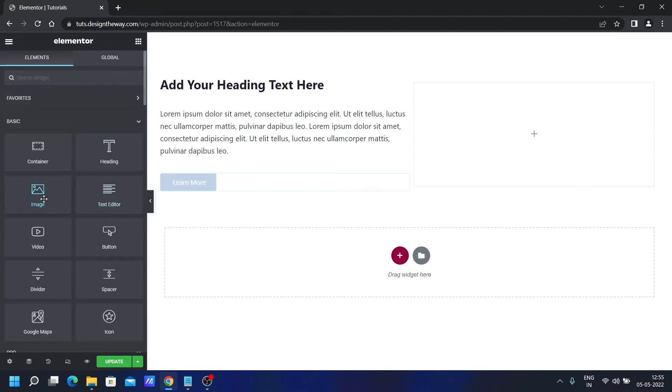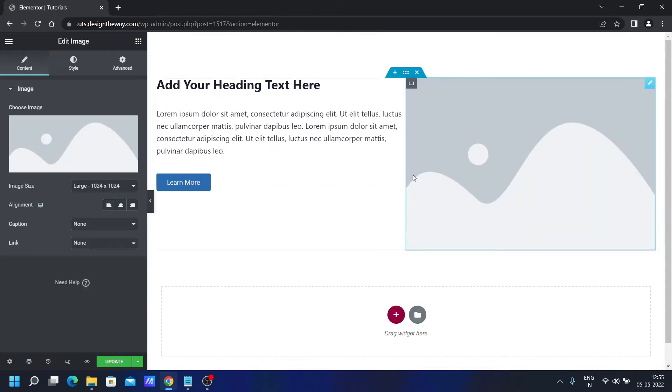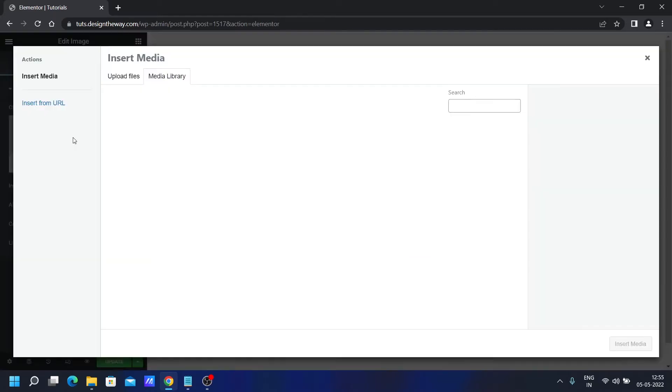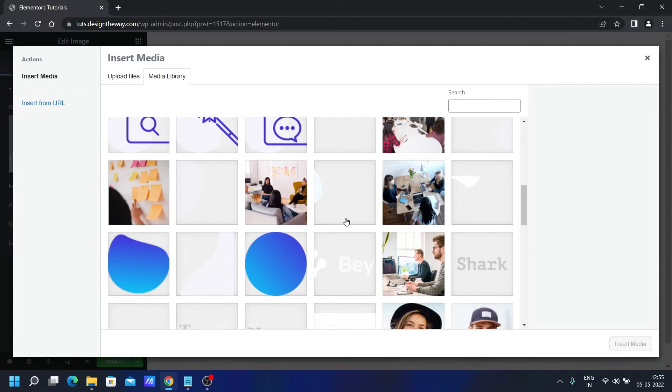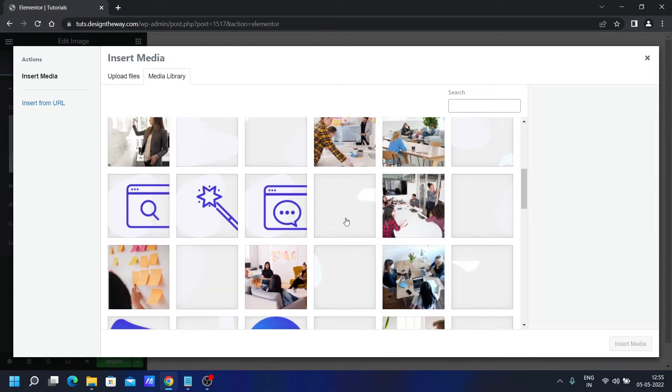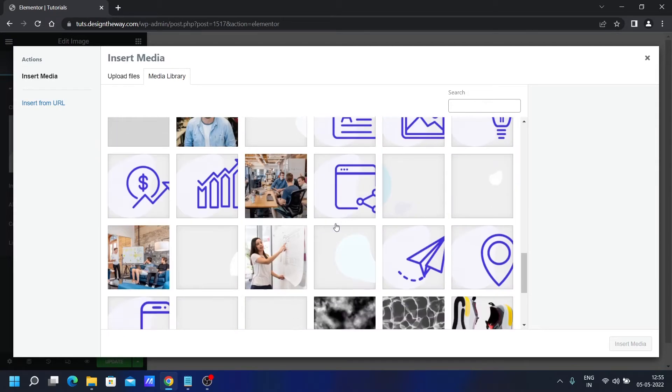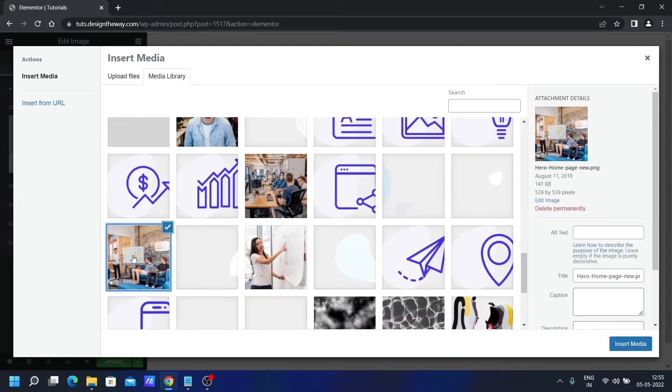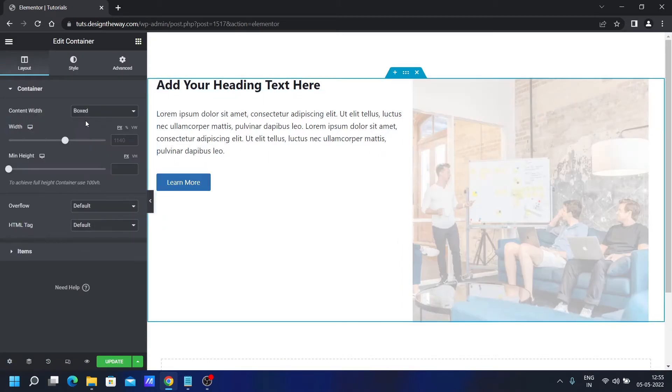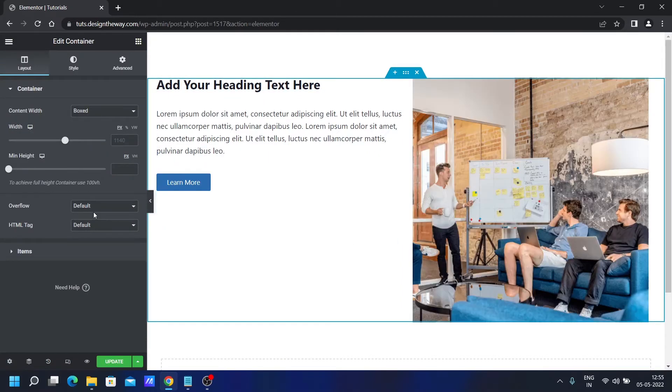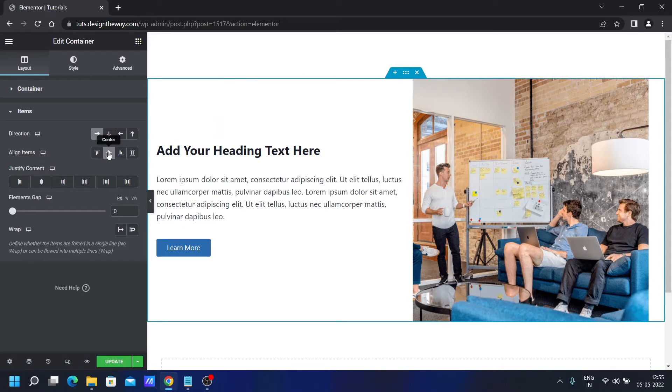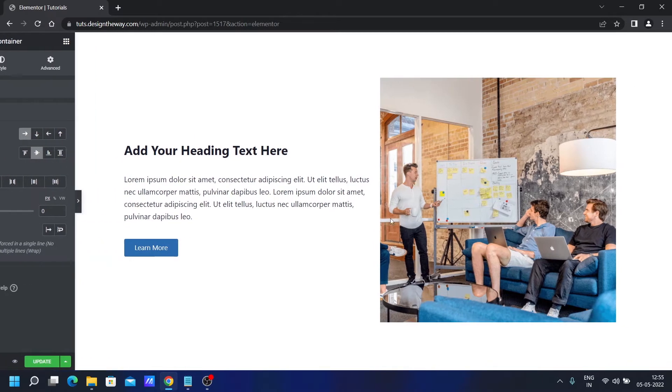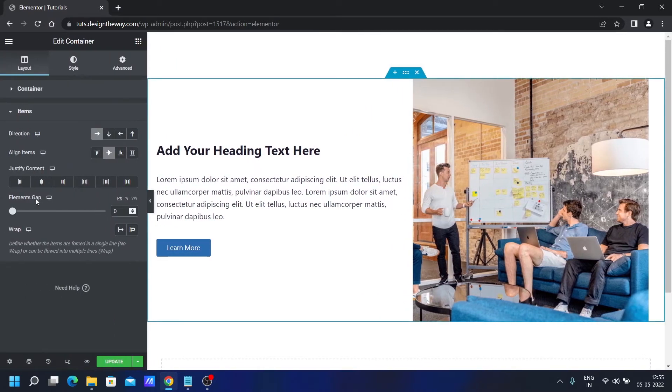We'll change the text to learn more. On the right hand side, I will add an image. Let's choose this image. And from the main container, let's go to items, align it to center.